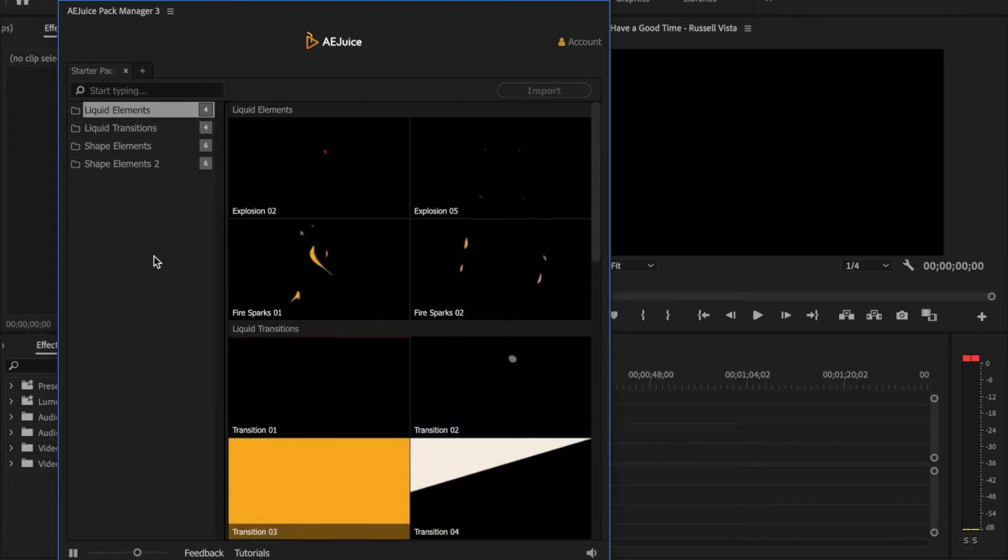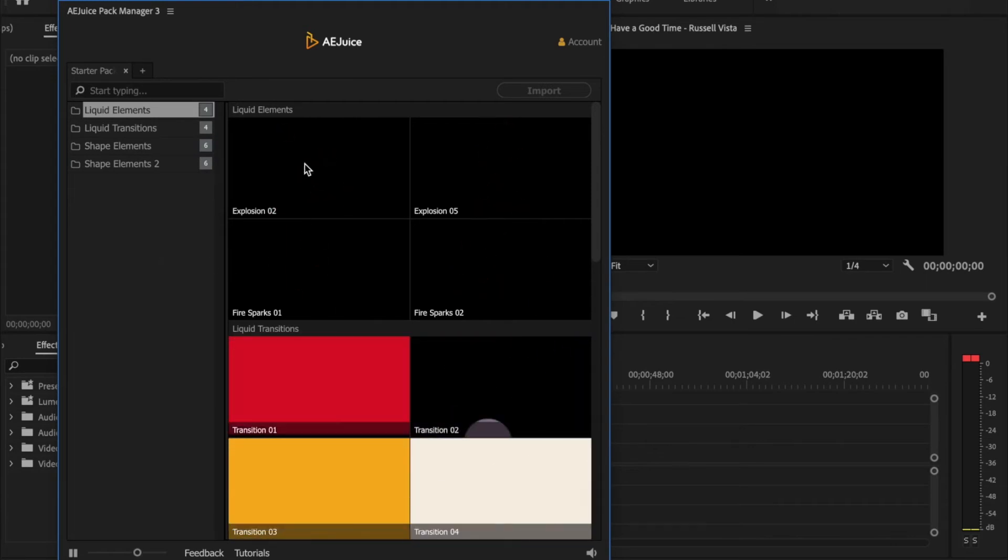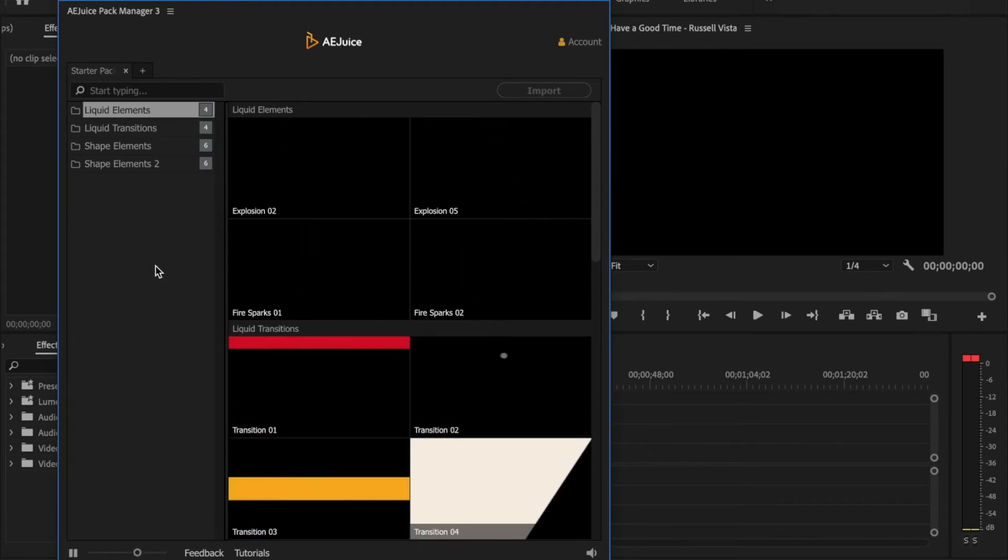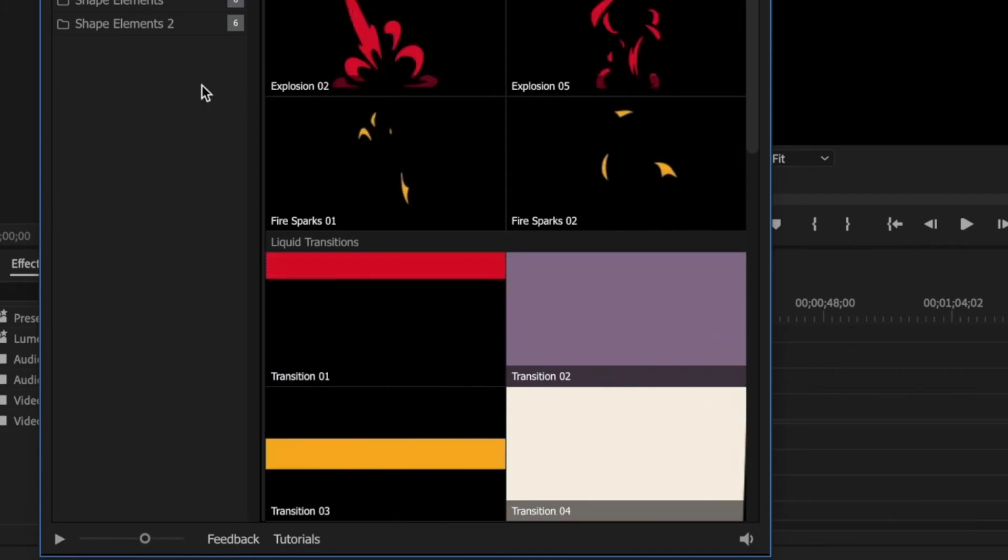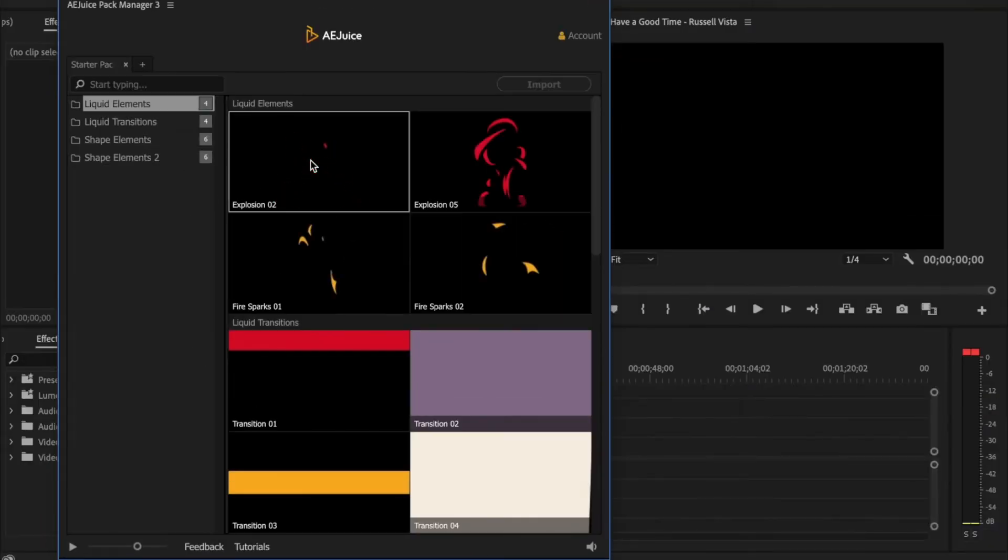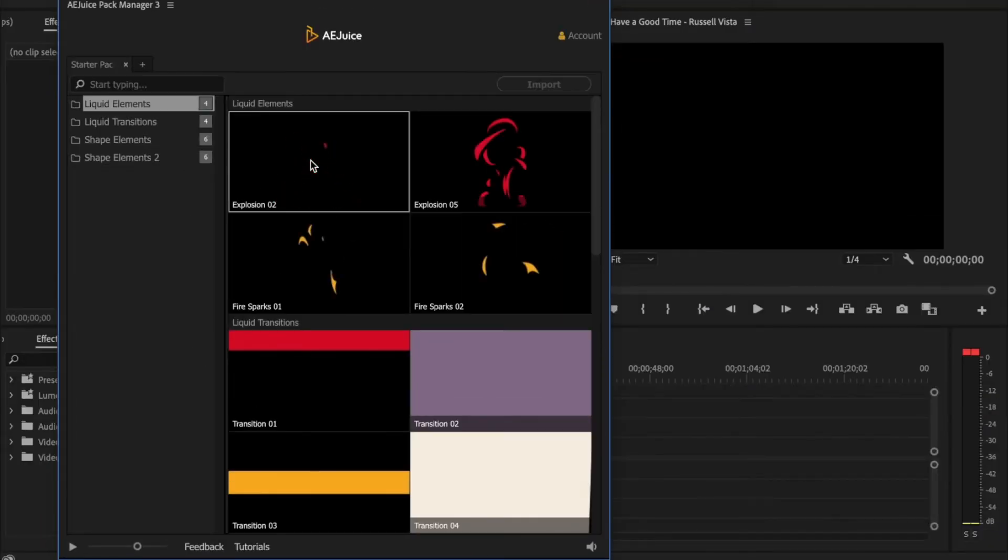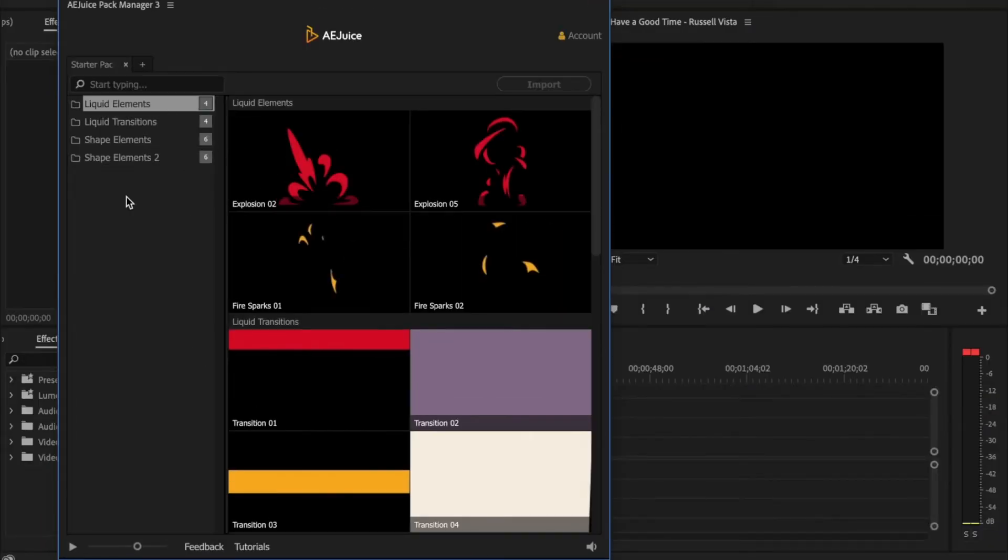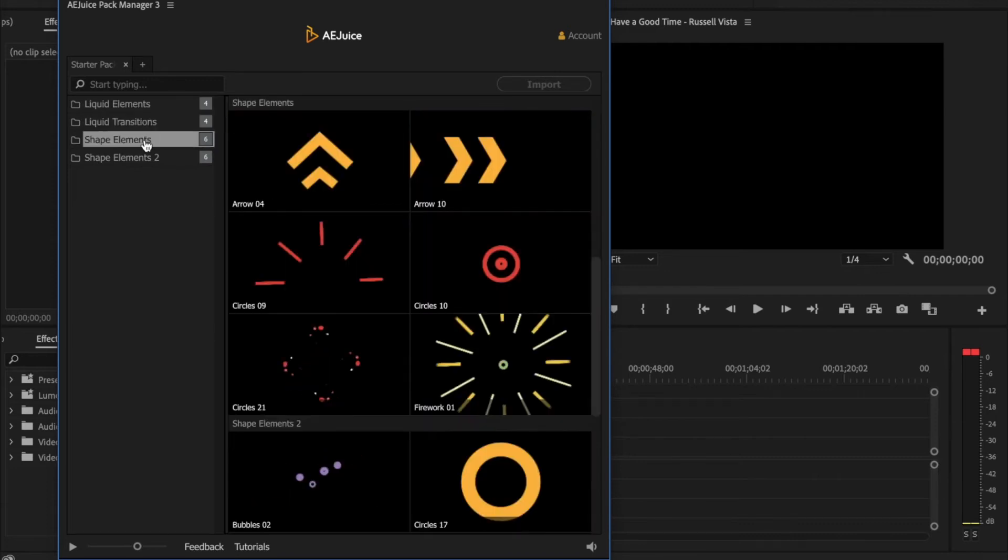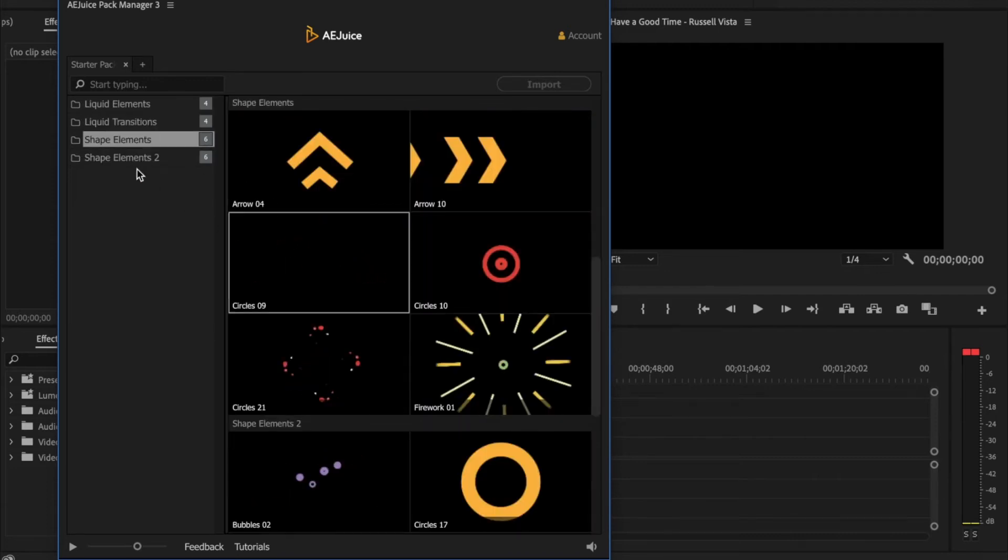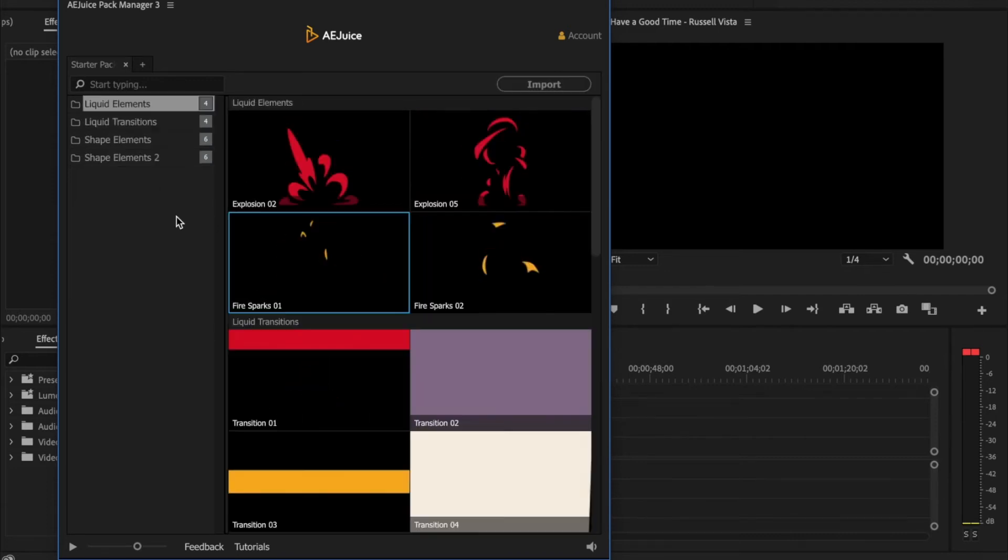I find this pretty distracting whenever all these different effects are playing at once. So in order to fix this, you can go down here to this little pause button. Now it'll only play whatever I hover my mouse over top of. This free pack contains some of the liquid elements, some liquid transition, some of the different shape elements.